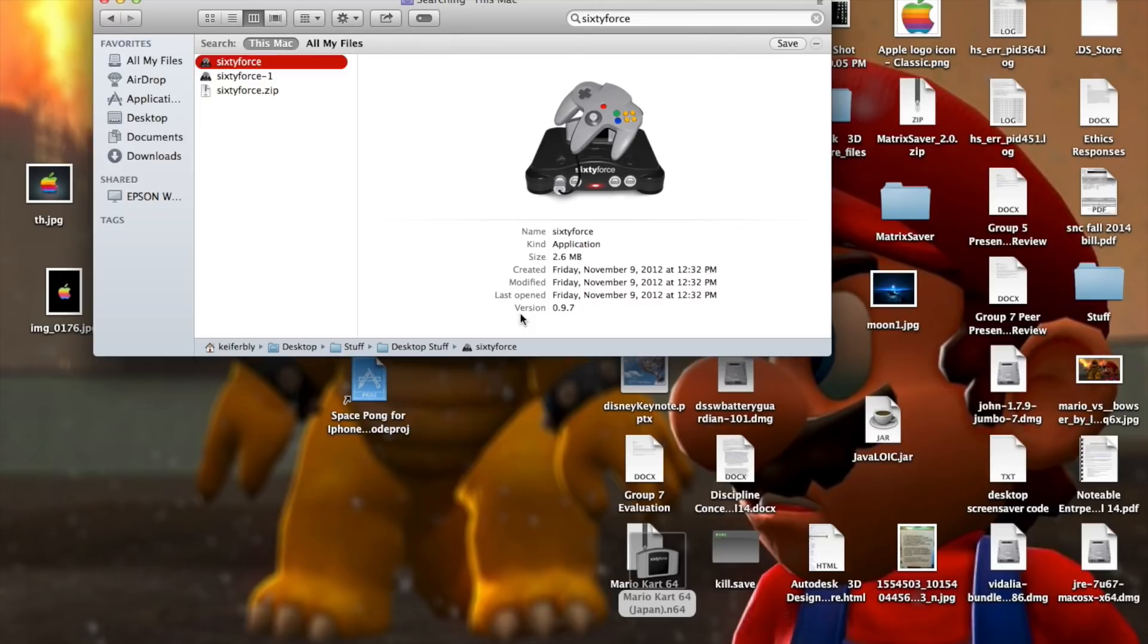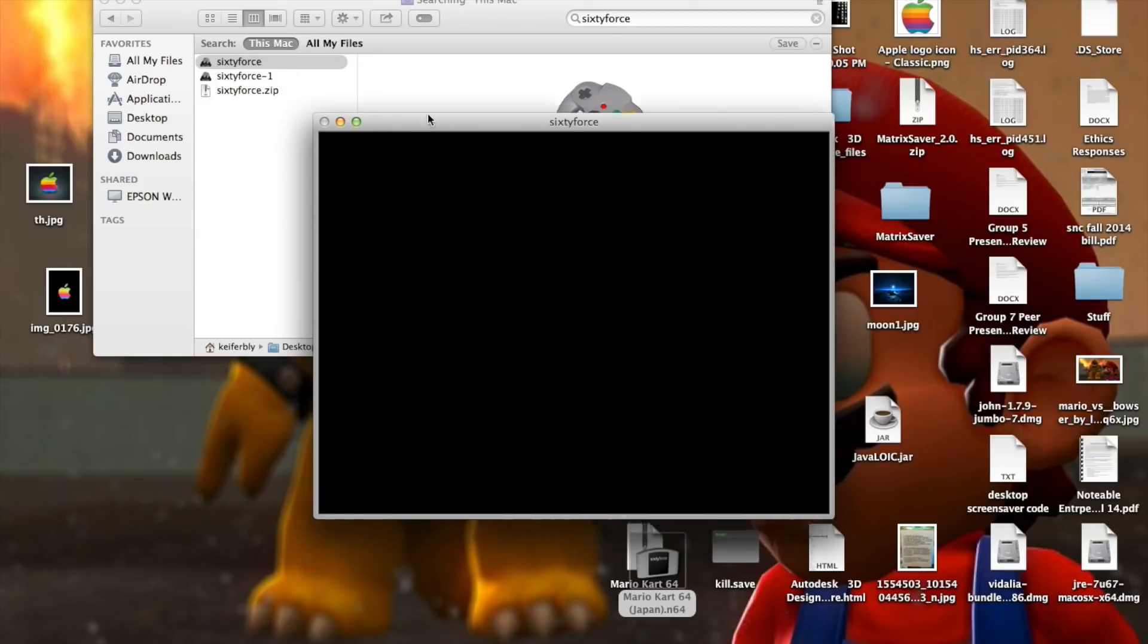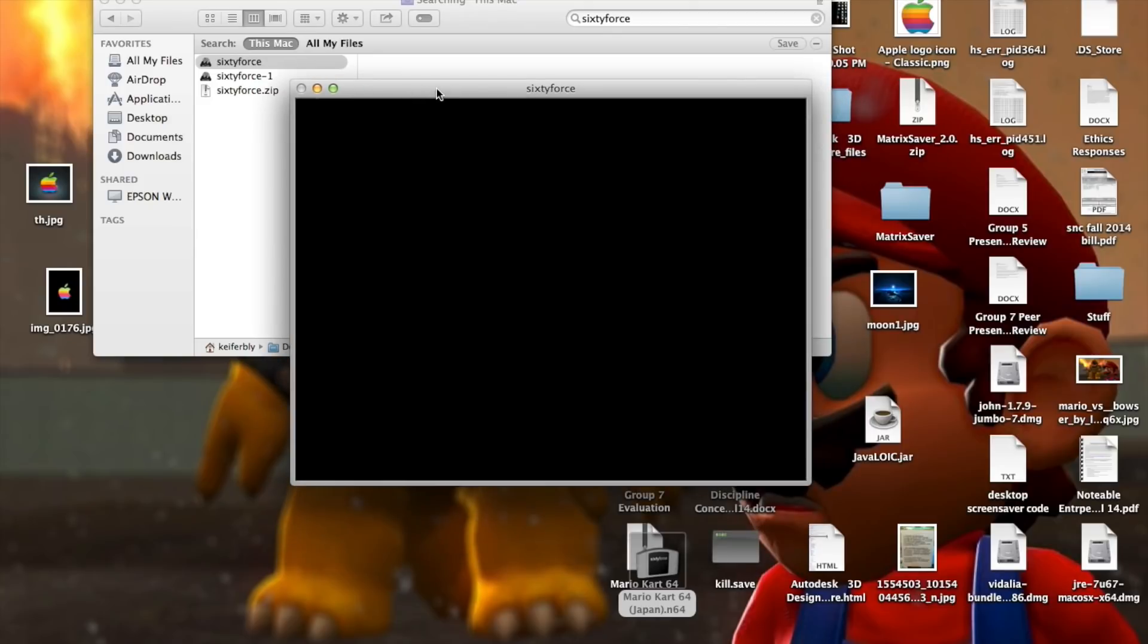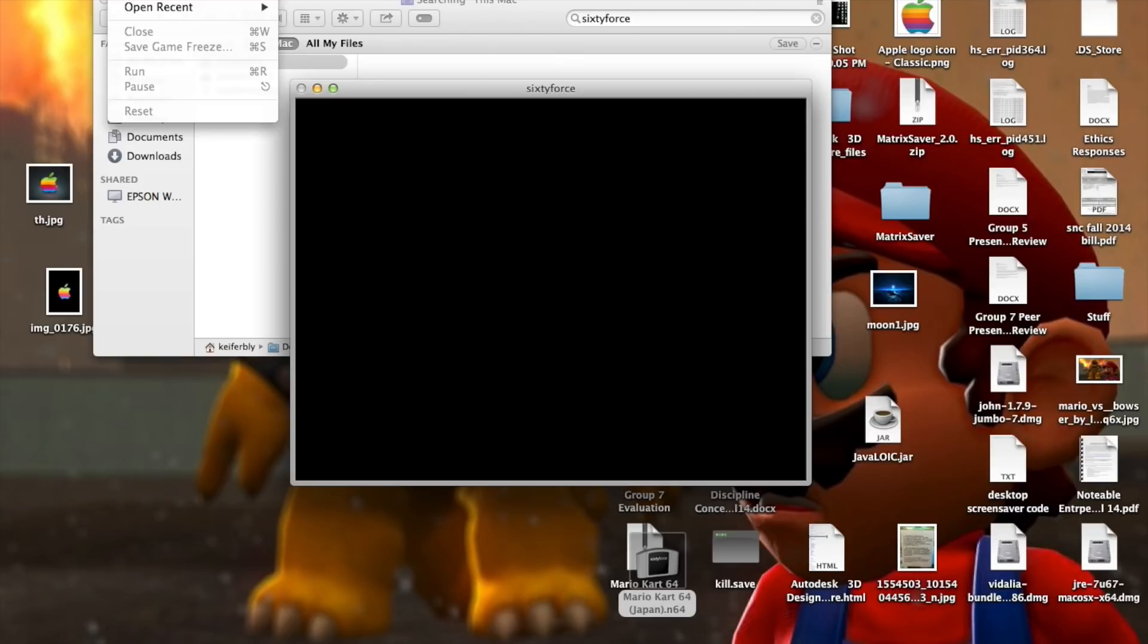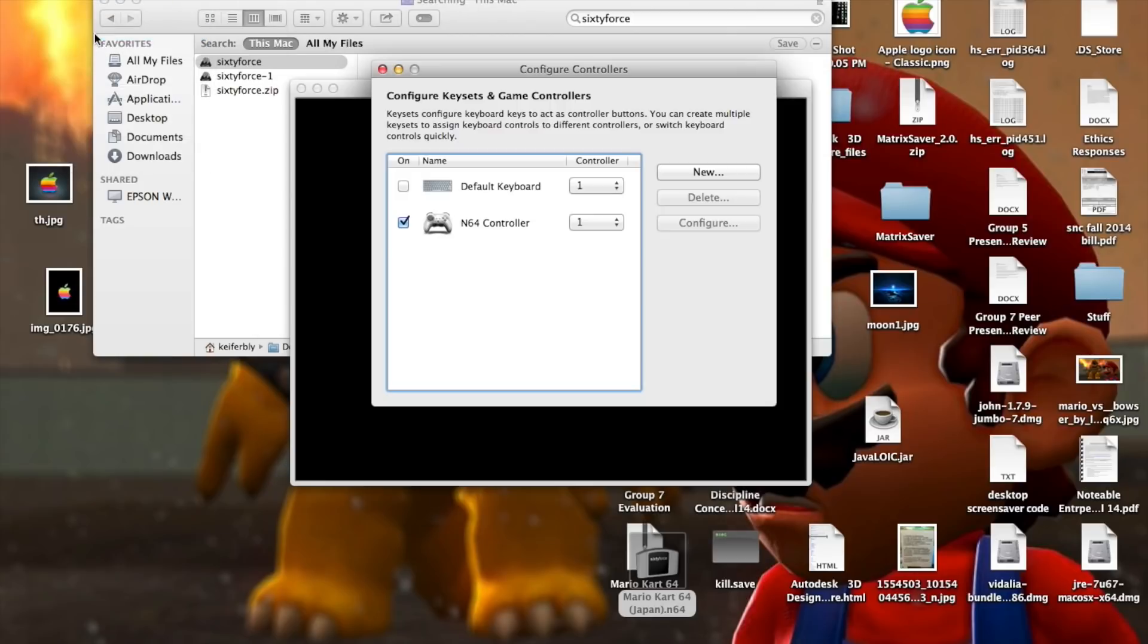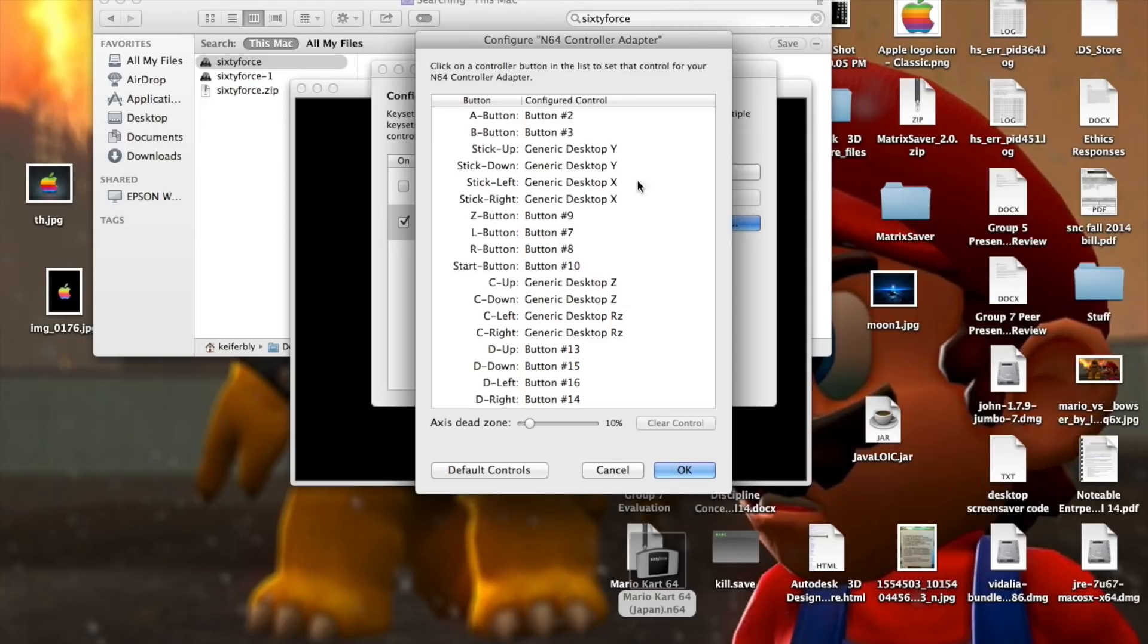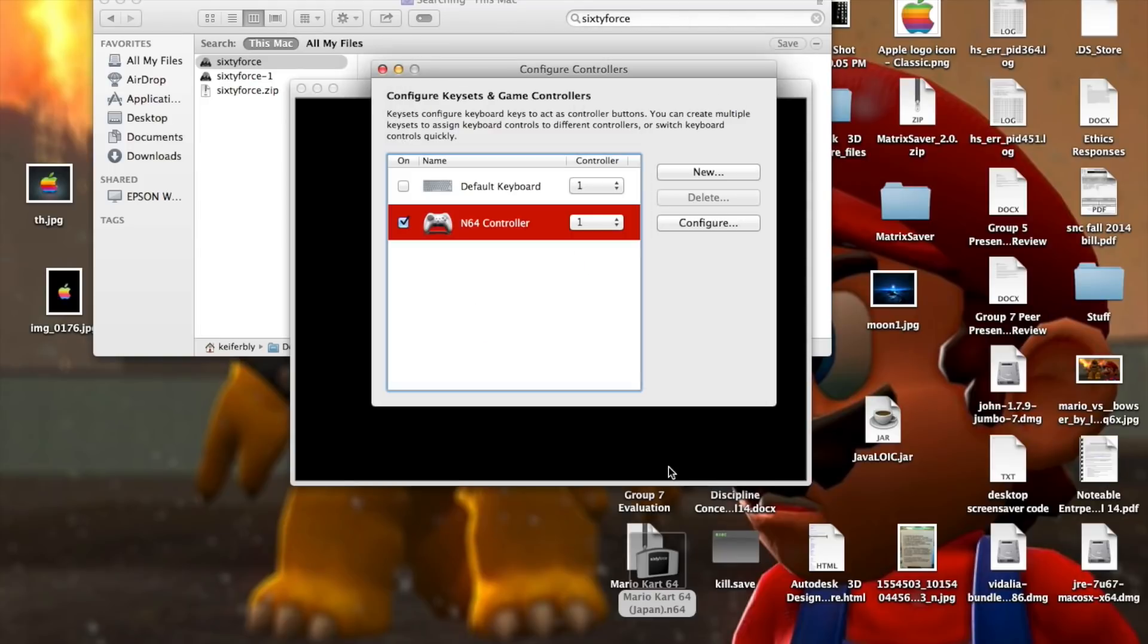So I've got 60 Force right here, and I'm going to open it. I'm using 60 Force because I don't know of any other N64 emulators for the Mac. And I'm going to configure controllers to show you guys this. So you configure it, you just go right here, and this is basically the default N64 controls.